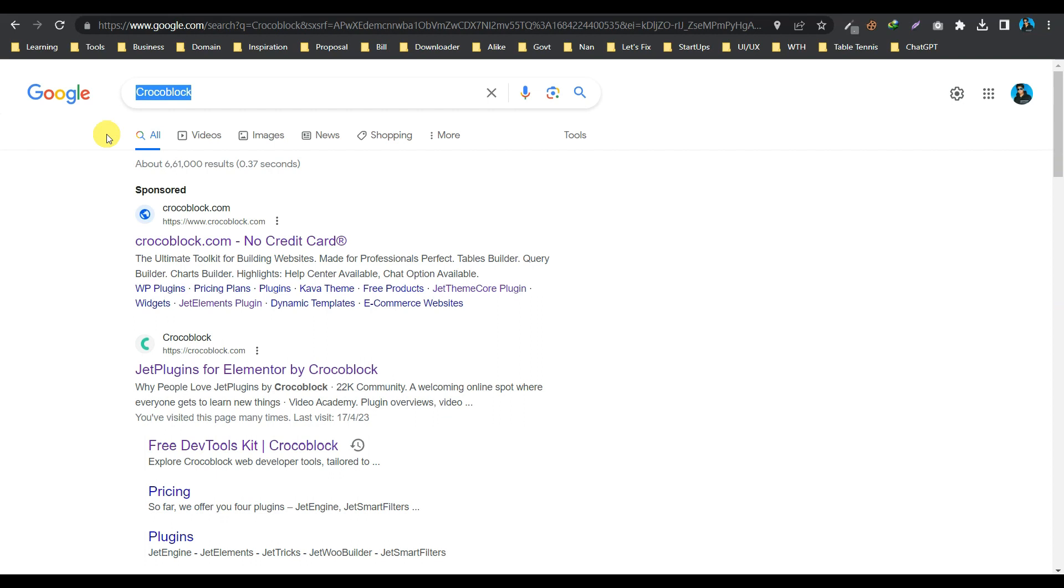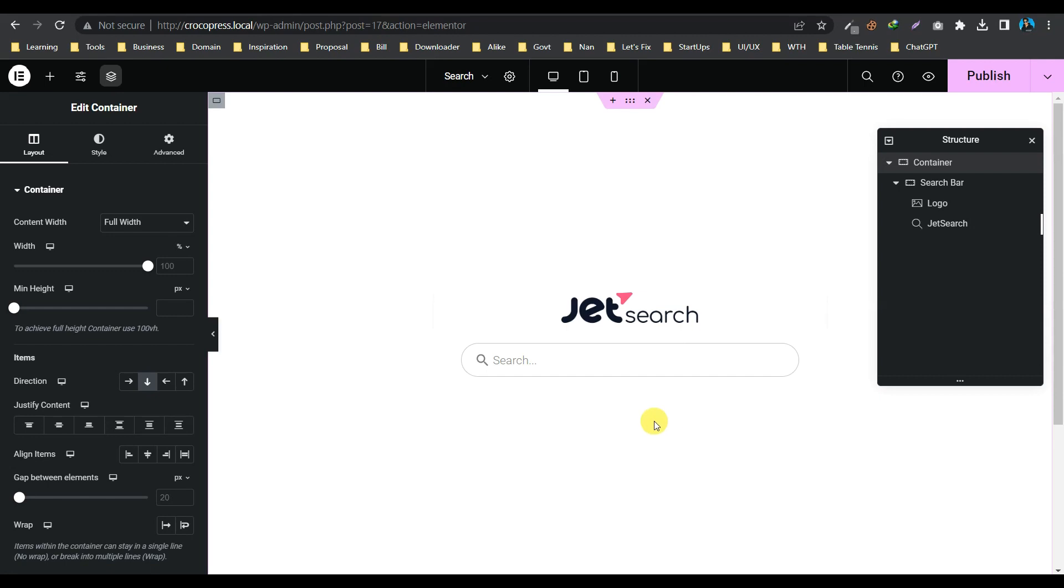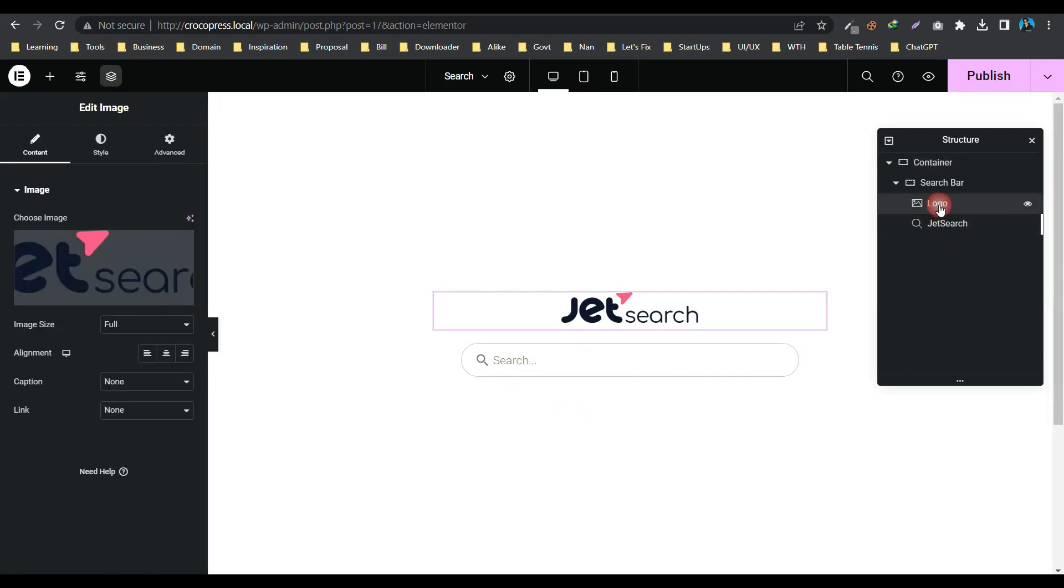In the Elementor dashboard, I have created two pages: a home page and a search result page. Let me show you the home page. The home page contains JetSearch widget and a simple logo.